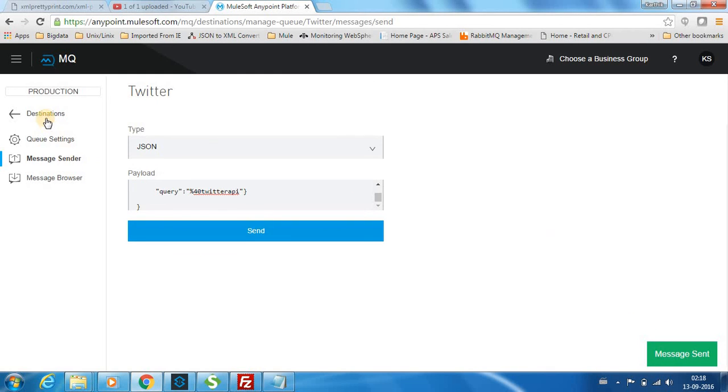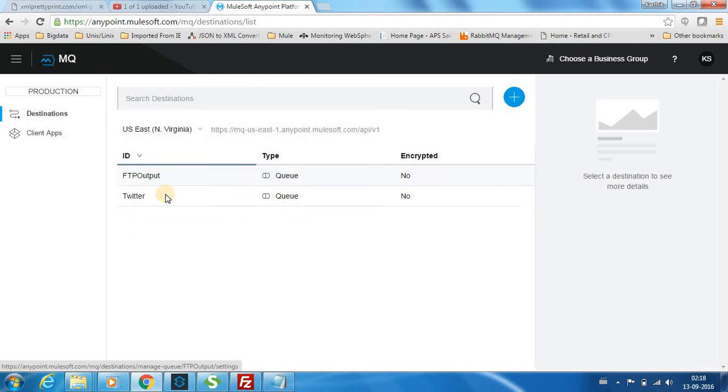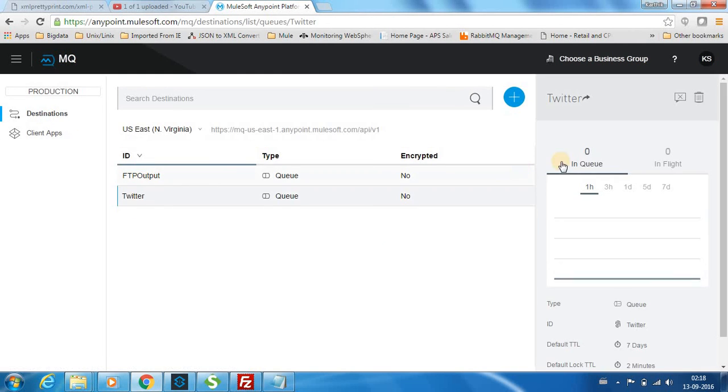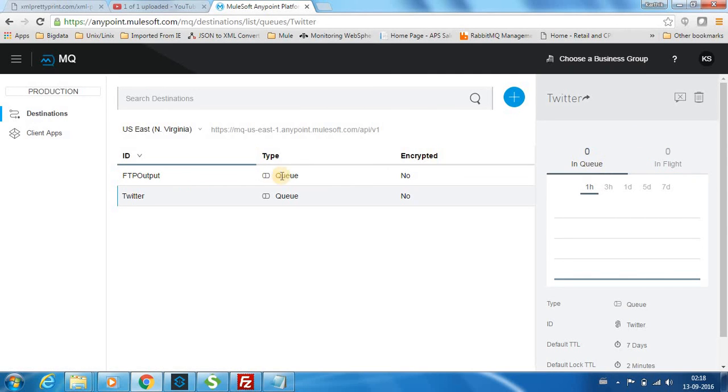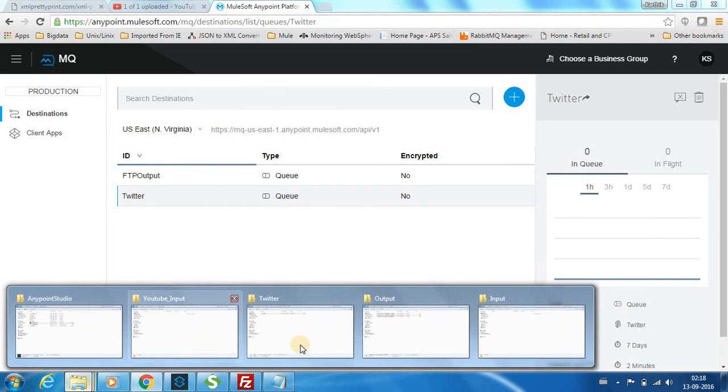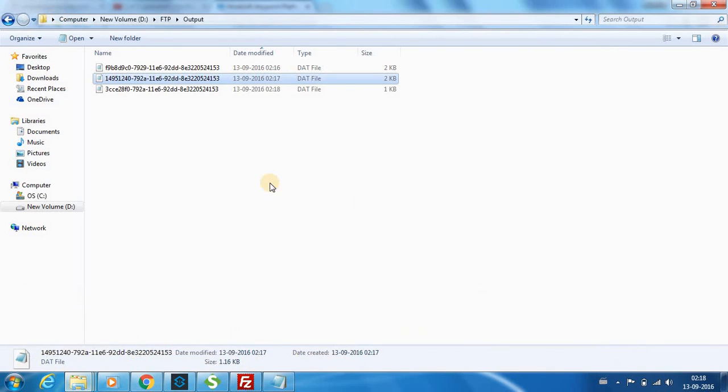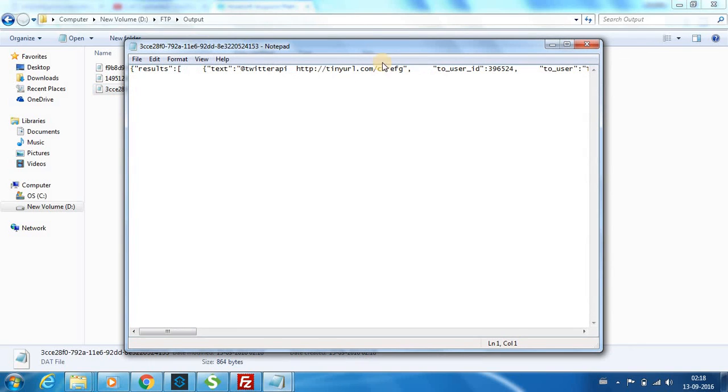The message is sent now. Actually once I post, it took the message I guess. You can see the Twitter messages over here as well.